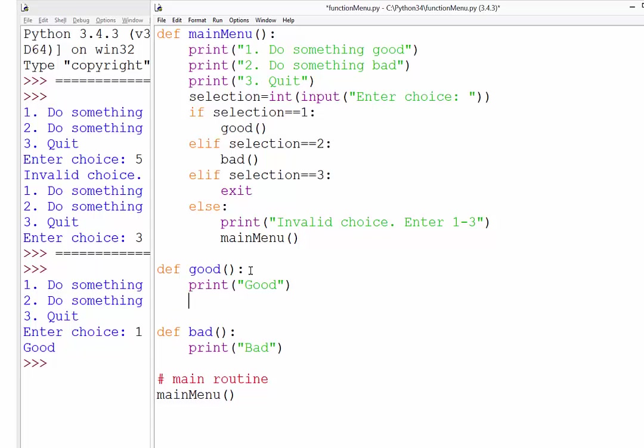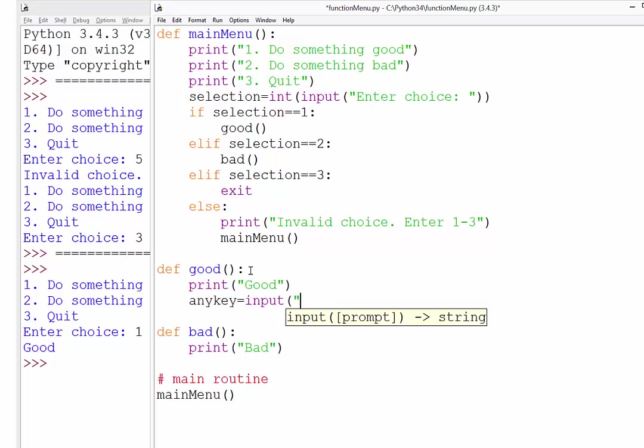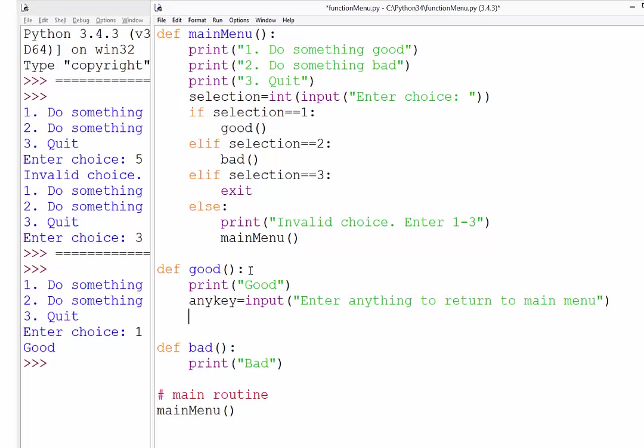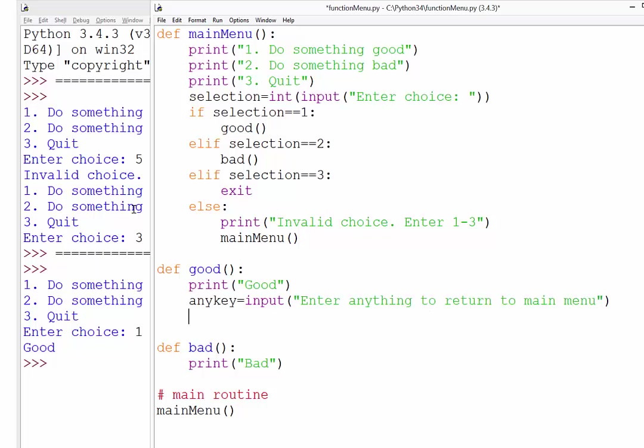So here we are in the good function. We're going to say anykey, I'll call it any key. We'll just use an input. So it's input into anything to return to main menu. And then remember the way input works is that text will be displayed and the cursor will just sit there flicking, waiting for the user to enter something. So as soon as you press enter, the next line of code will be run. And so in that case, that's going to be our main menu.